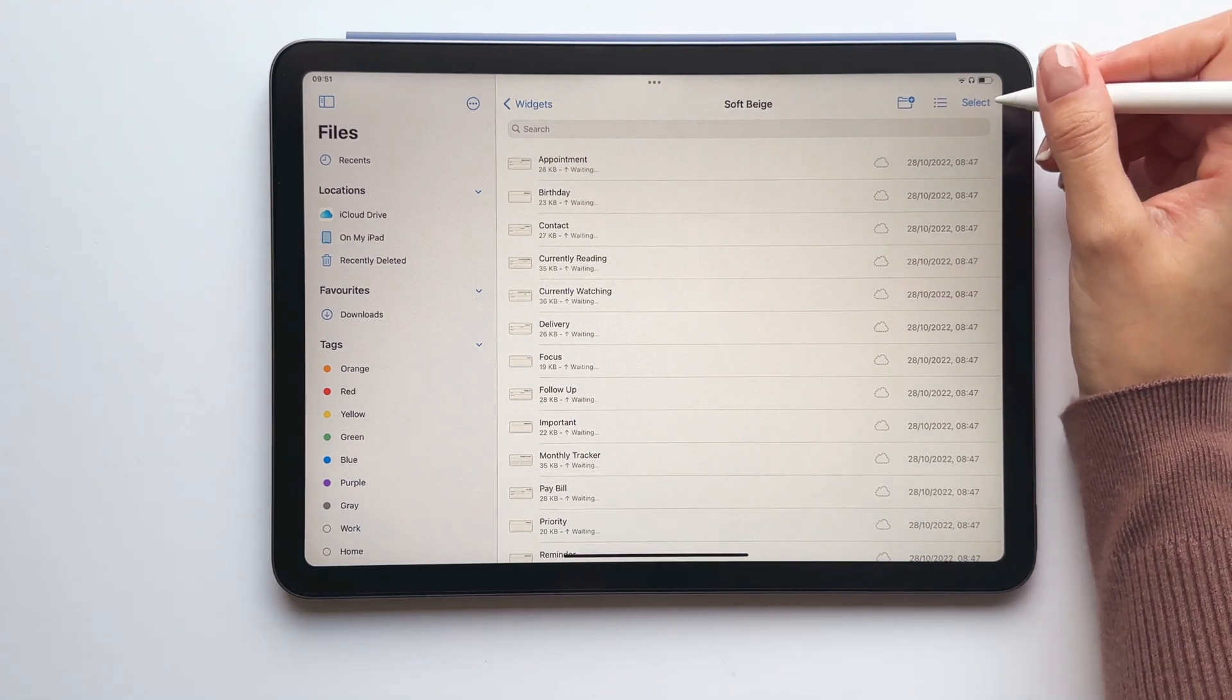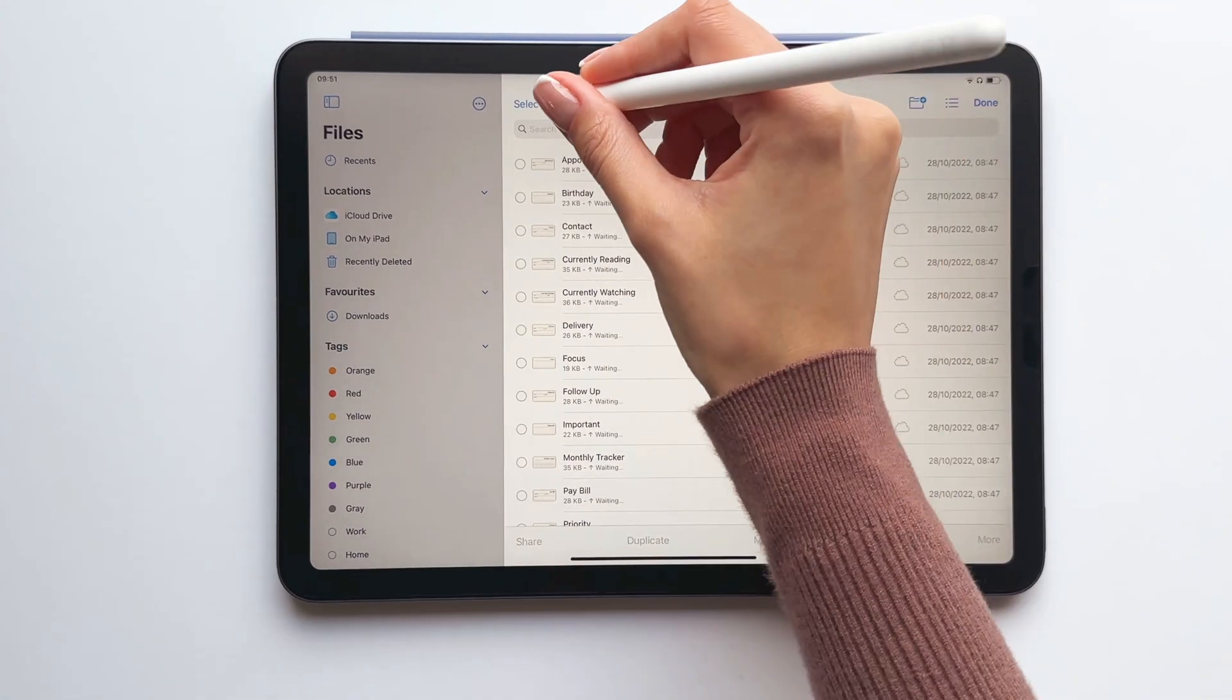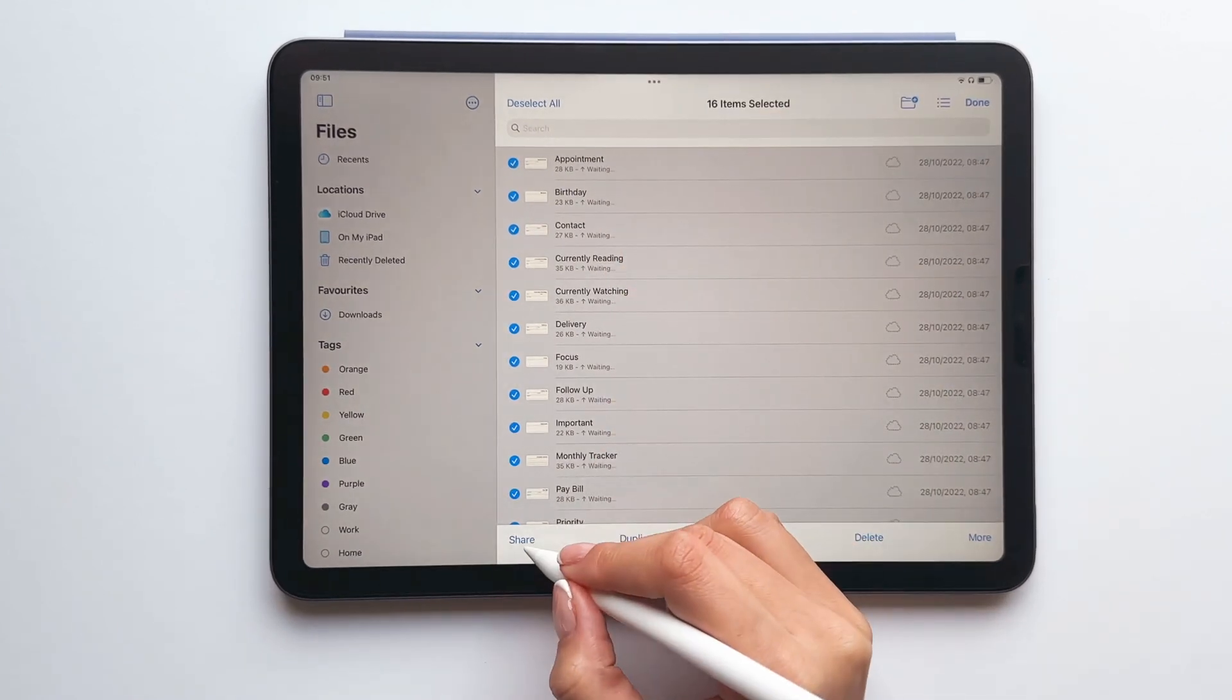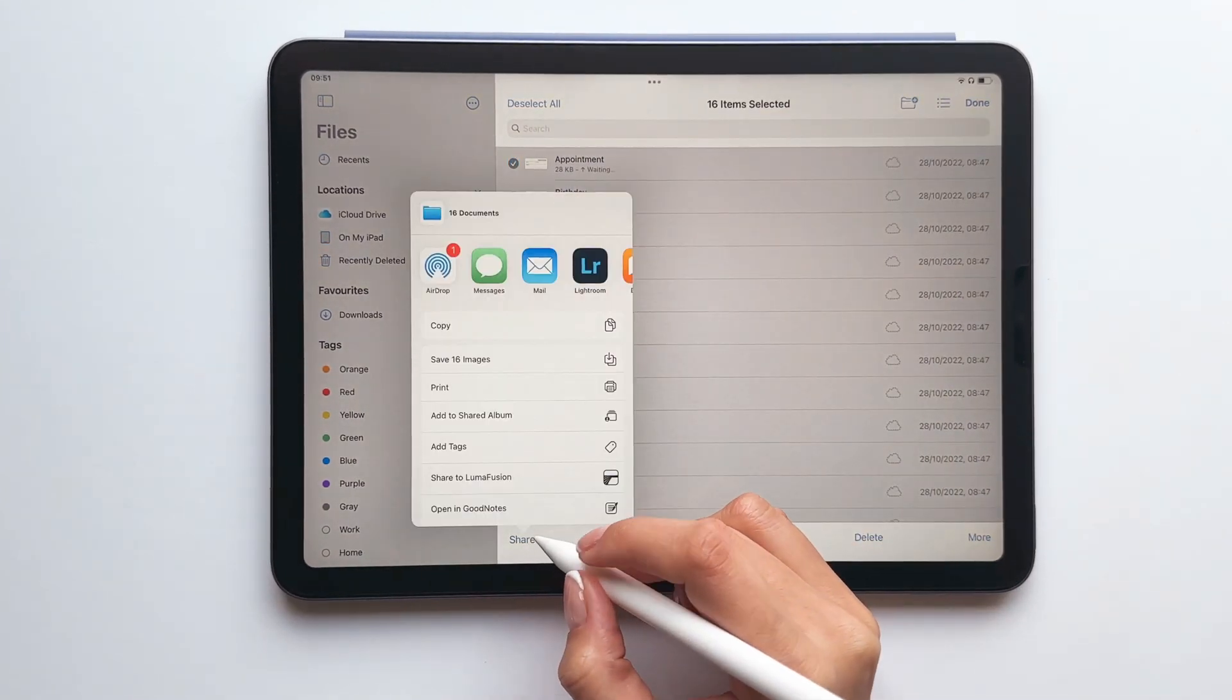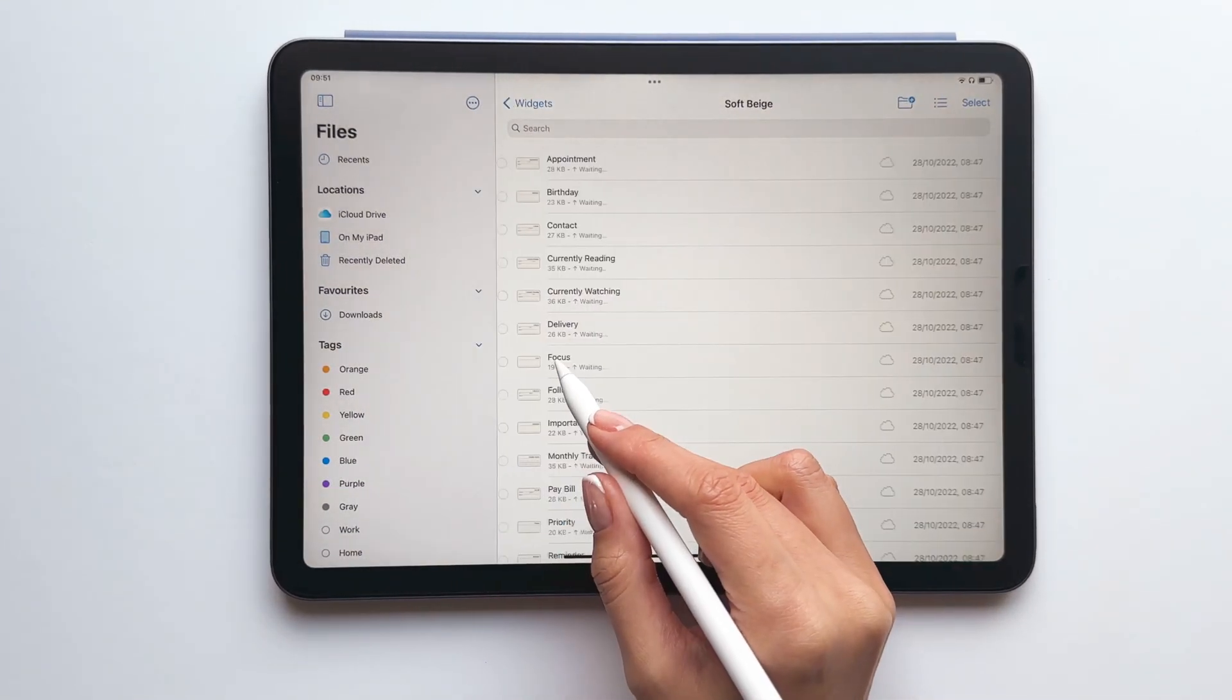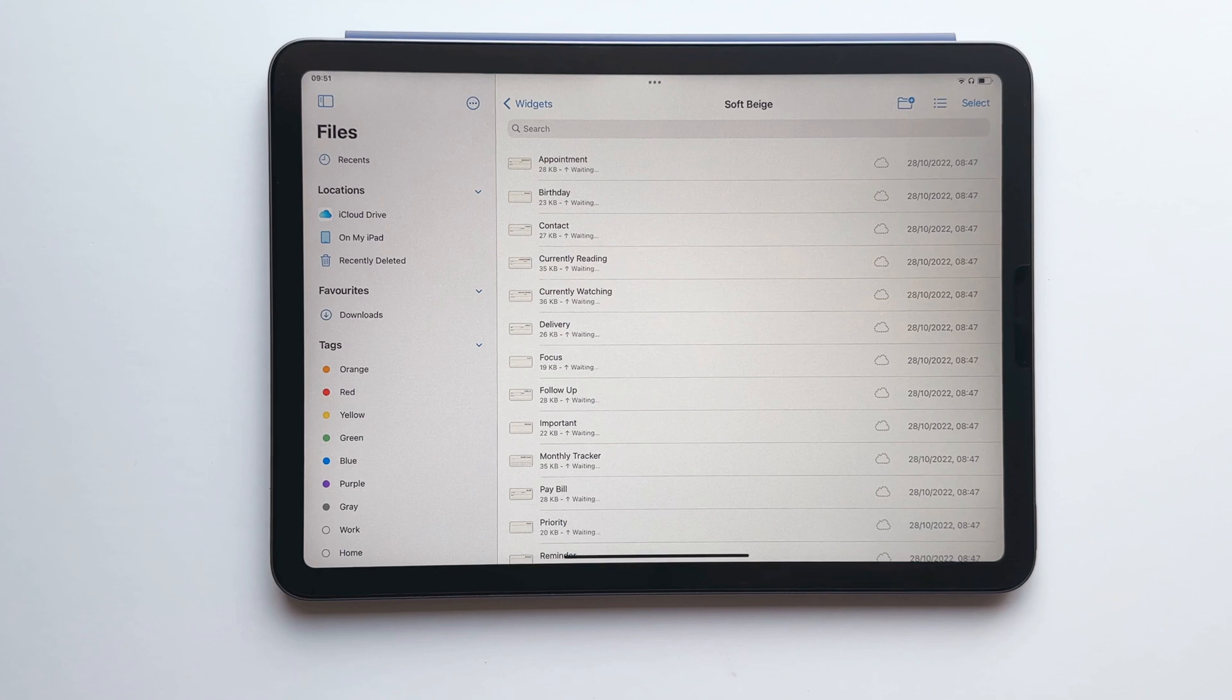To save the digital stickers, tap select, tap select all, tap share and then select the save image option. This will save all of the stickers to your photos and from there you would simply import the stickers as images using your preferred note taking app.